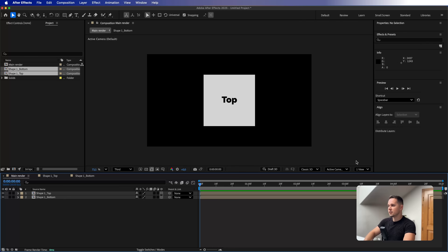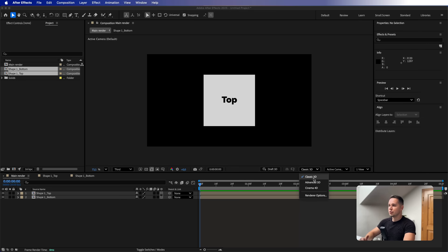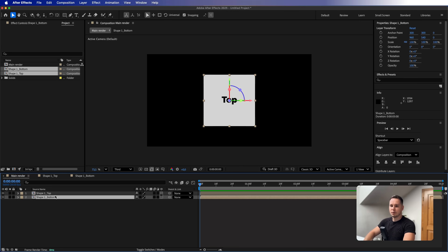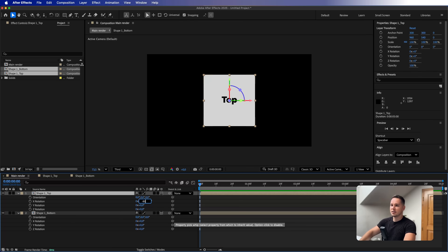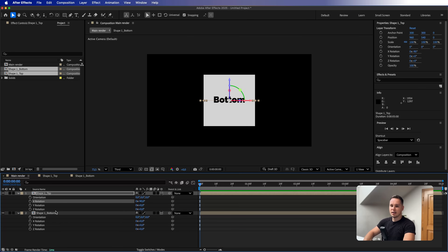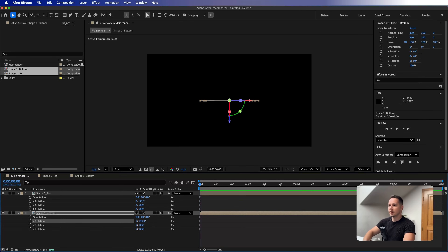First things first, we are going to make them 3D layers. We are not going to use Advanced or Cinema 4D — this time we will use only Classic 3D. Let's select both layers and press R to bring up the rotation. For the top layer, I'll set the X rotation to minus 90 degrees, and for the bottom one, plus 90 degrees.